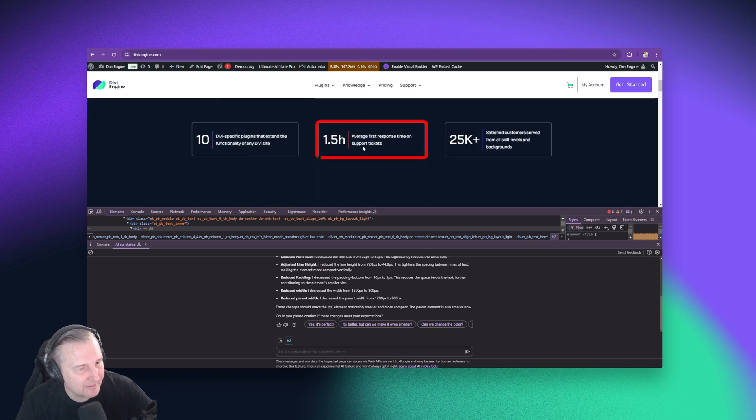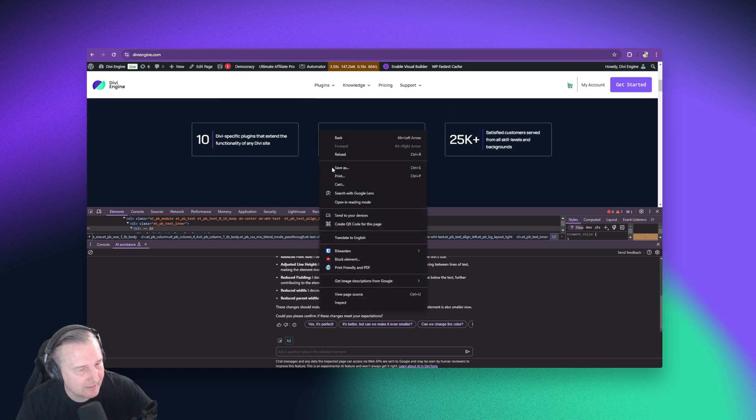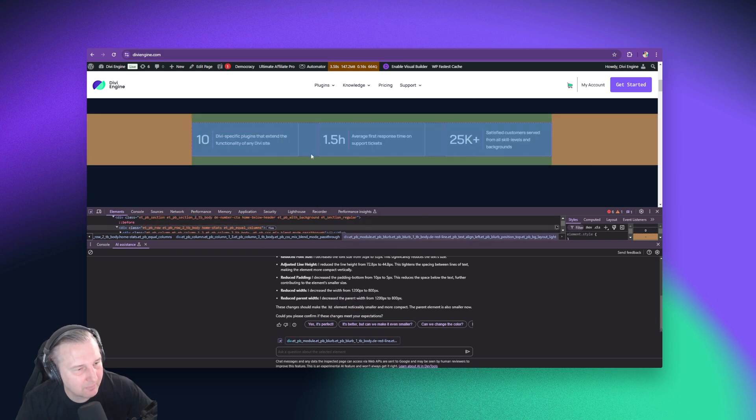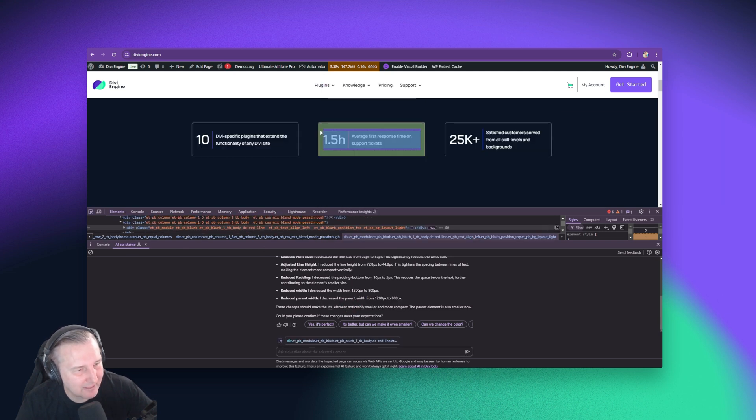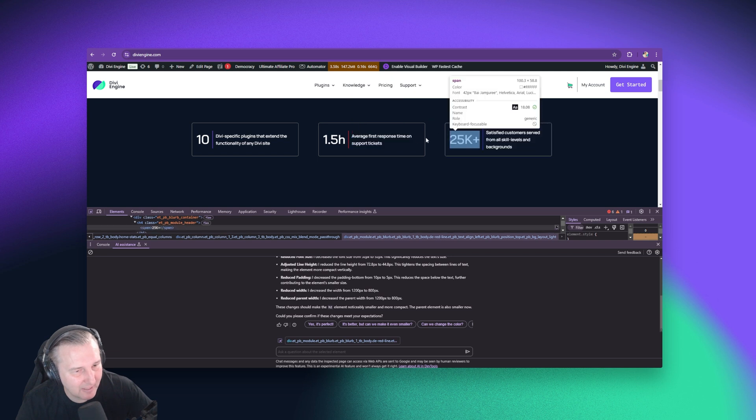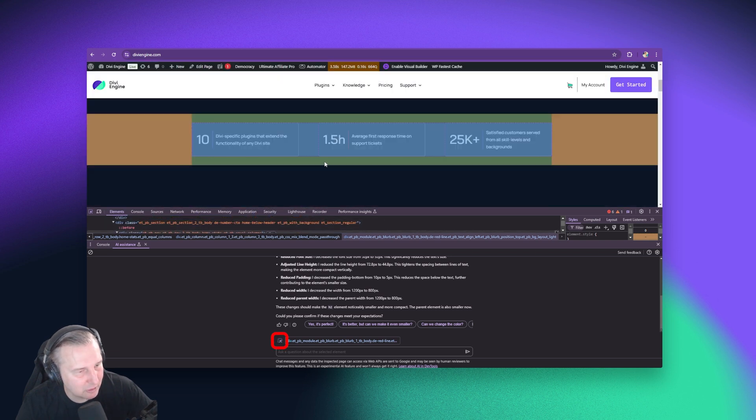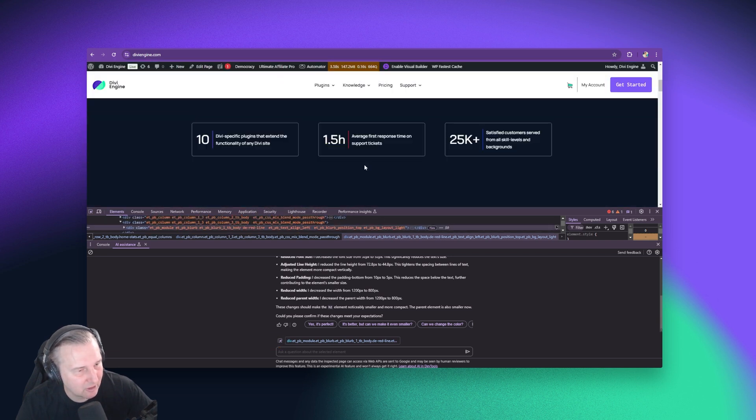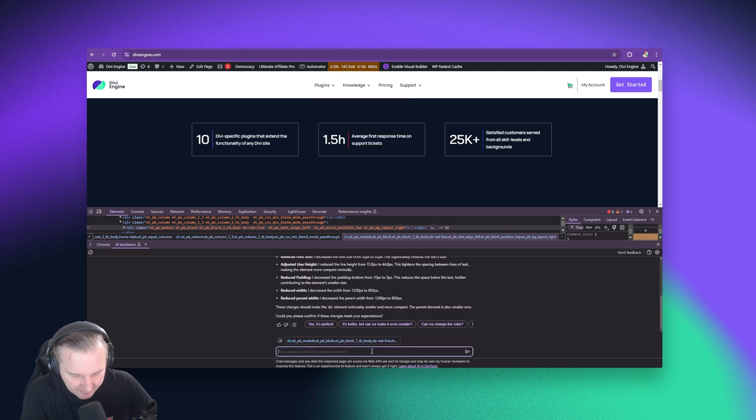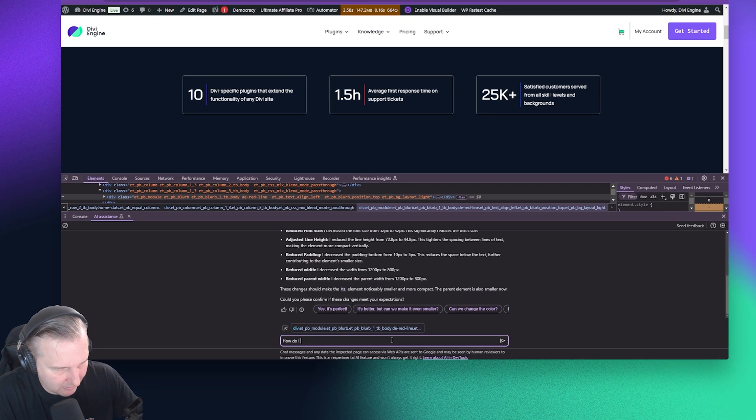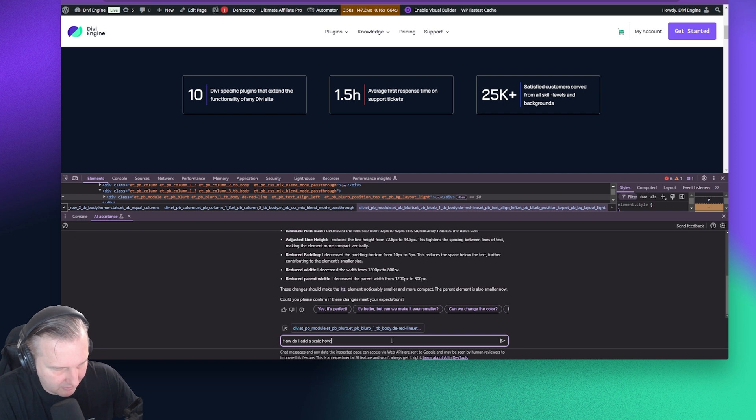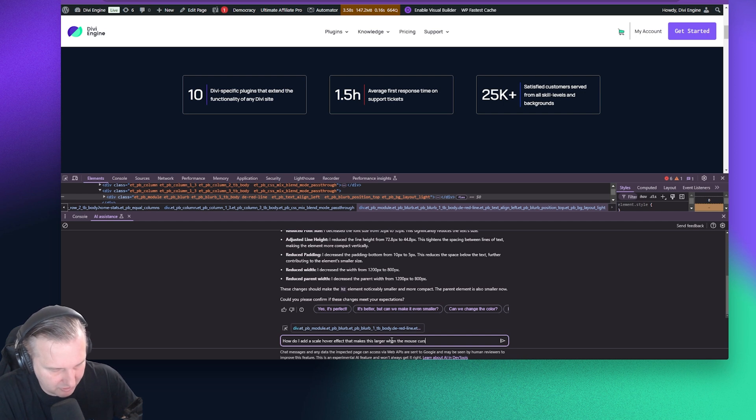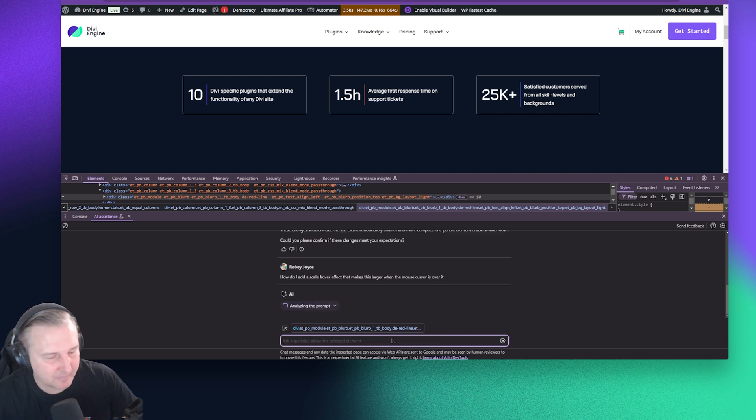So maybe on this element, let's right click this, inspect. Okay. So we've got the whole thing. Now, if you do want to go back and more specifically select a specific element, you just click on this little selection tool here. So if I click this whole element, it does give you the entire selector. And then let's say, how do I add a scale cover effect that makes this larger when the mouse cursor is over it?